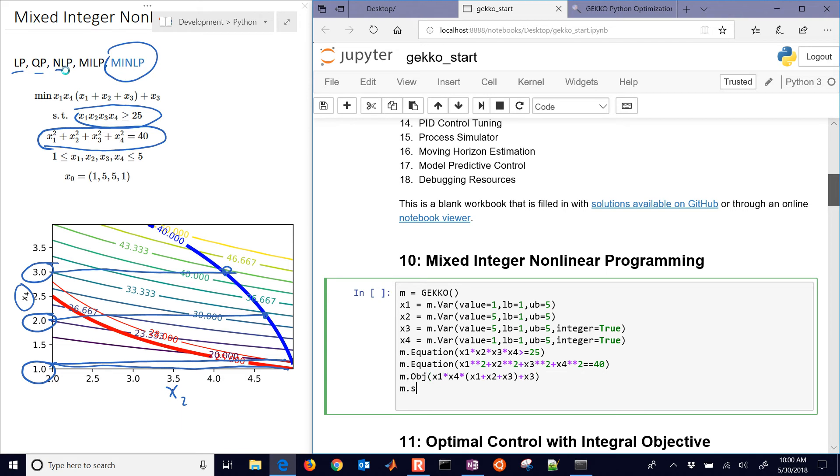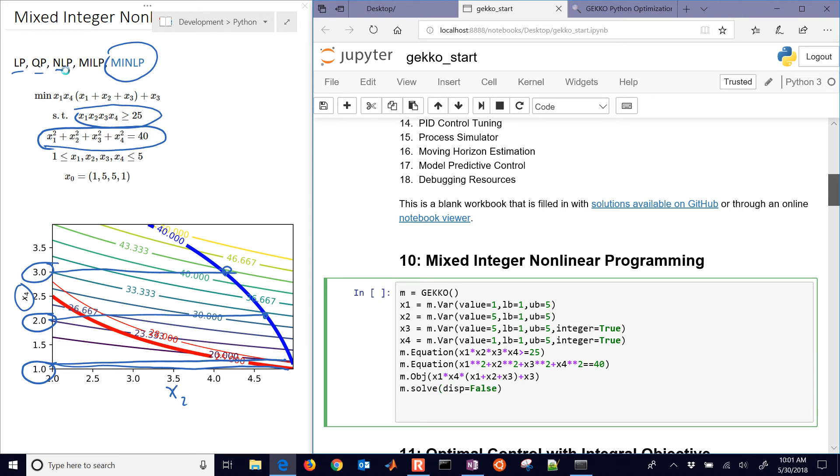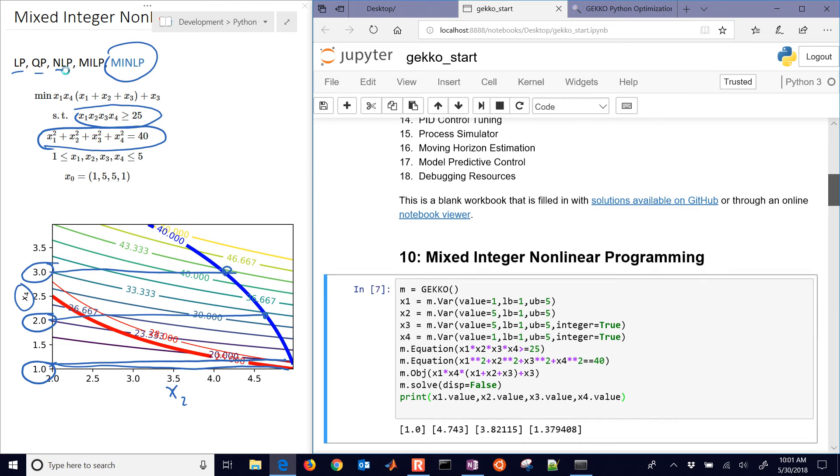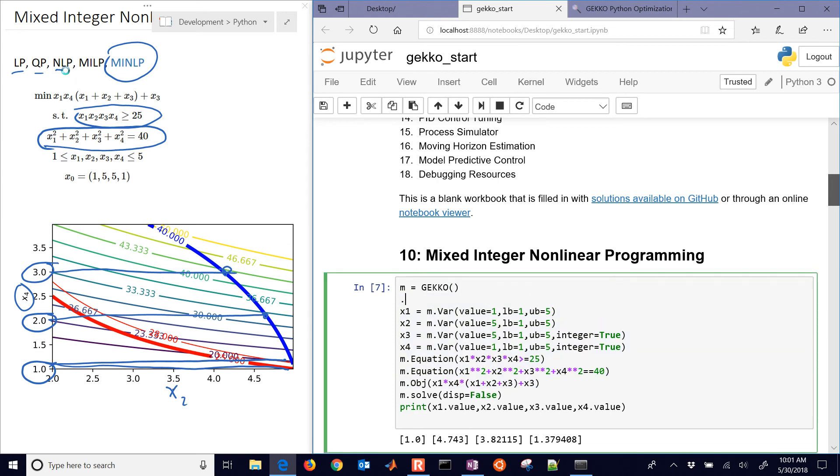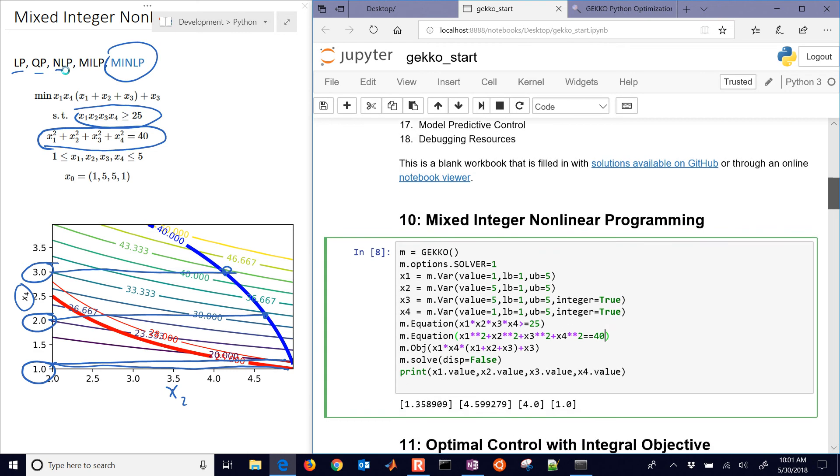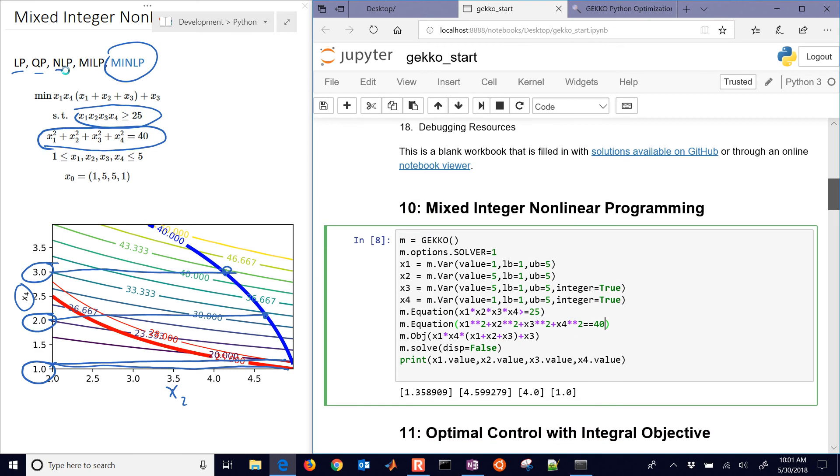And then we can solve this. I'll say display equals false just so we don't see the solver output. But you'll notice if we print the solutions, here we have x1 value, x2 value, x3 value, and x4 value. If I print those, then I'm going to get non-integer solutions there for x3 and x4. It's 3.82 and 1.38. So what I want to do is just change my solver to be equal to the APOPT solver. So that's a mixed integer nonlinear programming solver. And there you can see that the new optimal solution has x3 equals 4 and x4 equals 1.